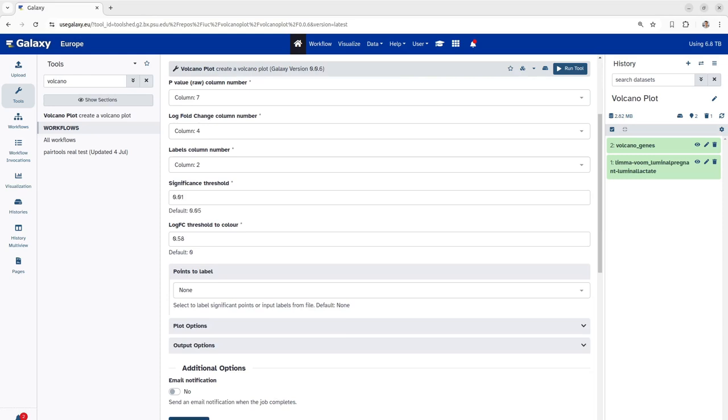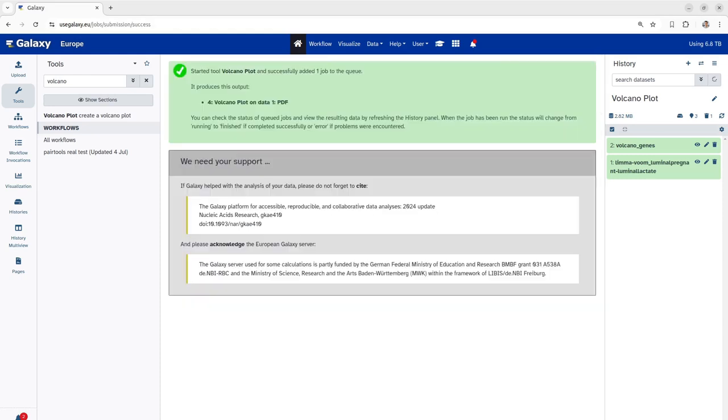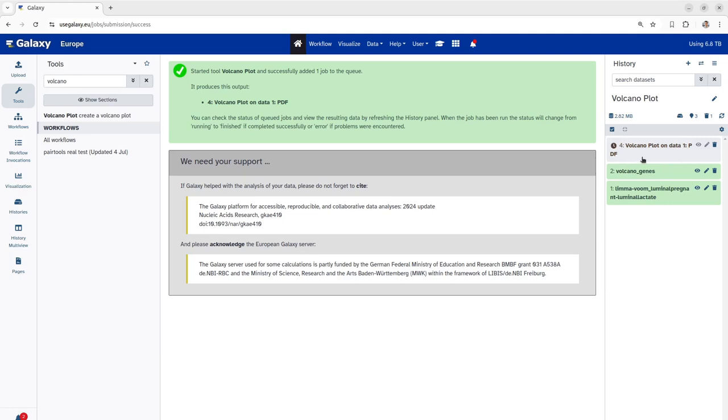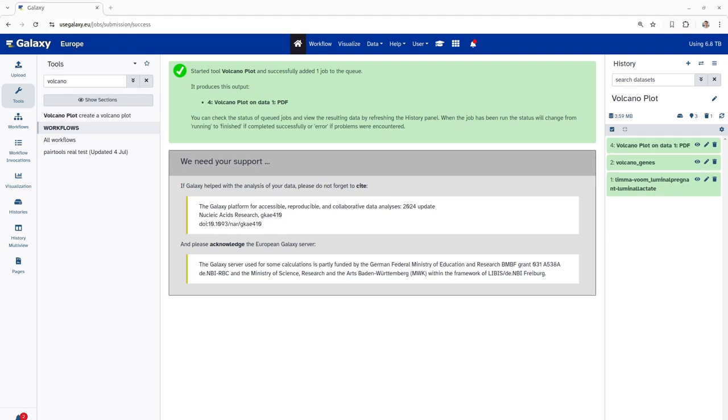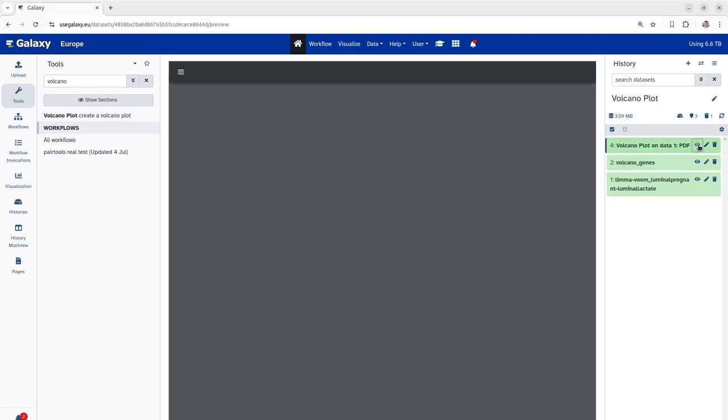To run the tool with the given parameters, you have to scroll down and click on the run tool button. This will trigger the tool to run with the specified parameters. Once the tool has been run successfully, the grey icon here will turn into green. As you can now see, our volcano plot has been completed and let's now inspect it by clicking on the display button.